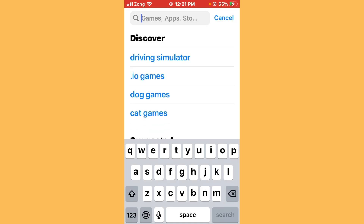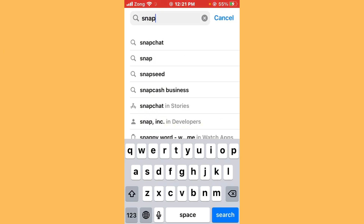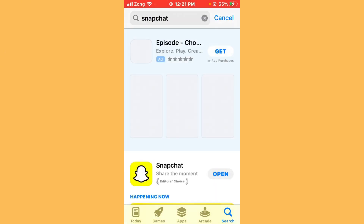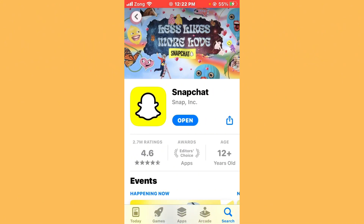After searching for Snapchat in the search bar, open Snapchat and update it to the latest version if any update is available.